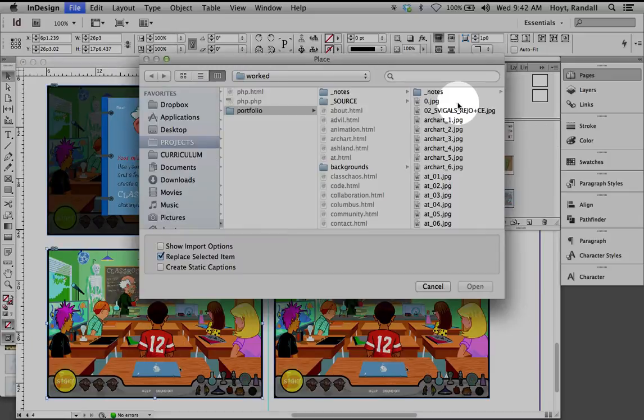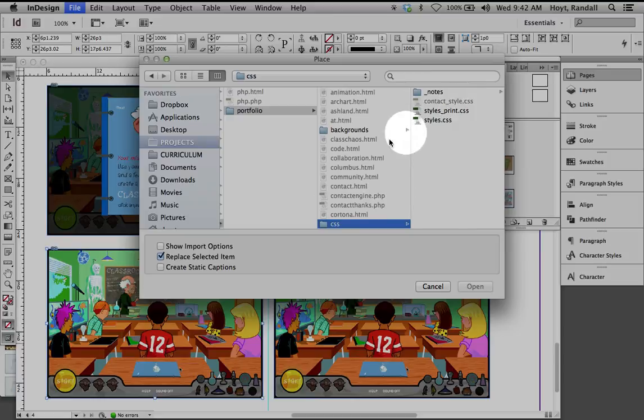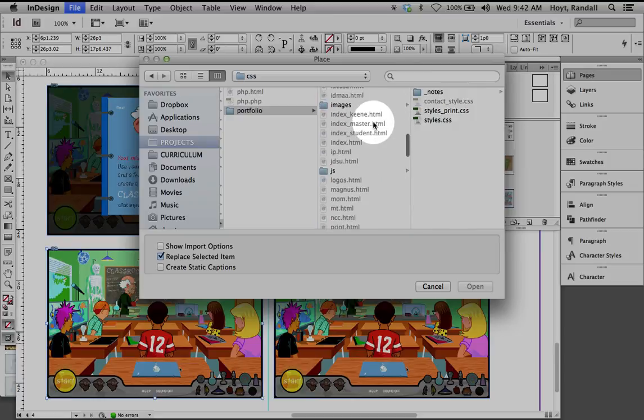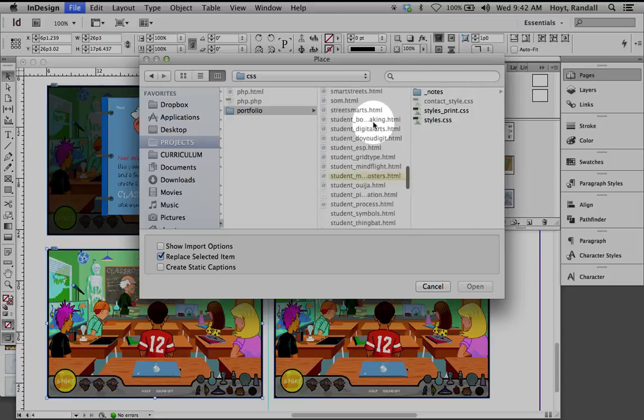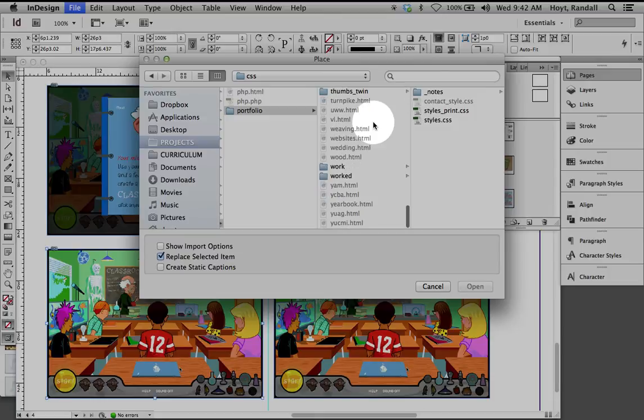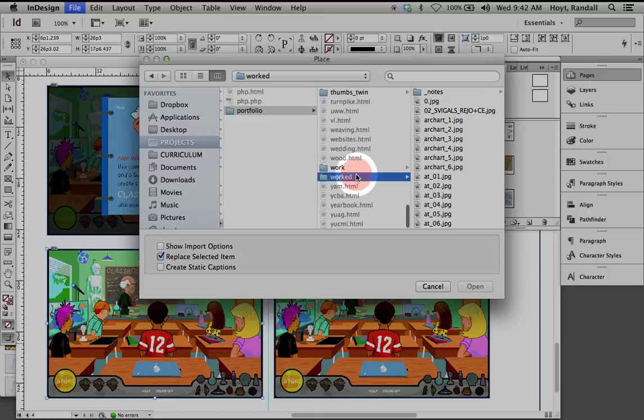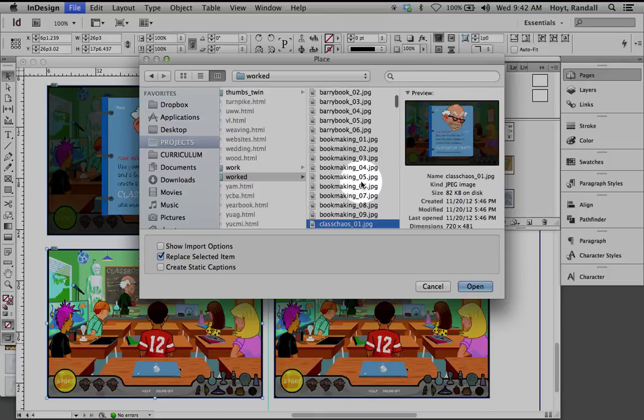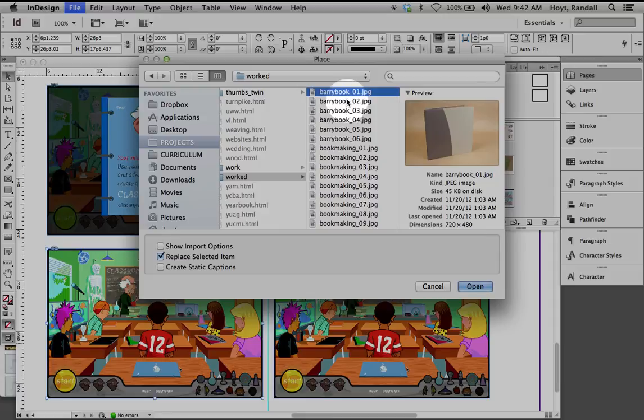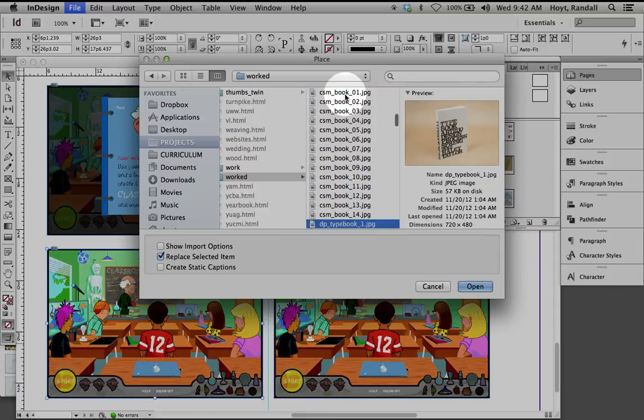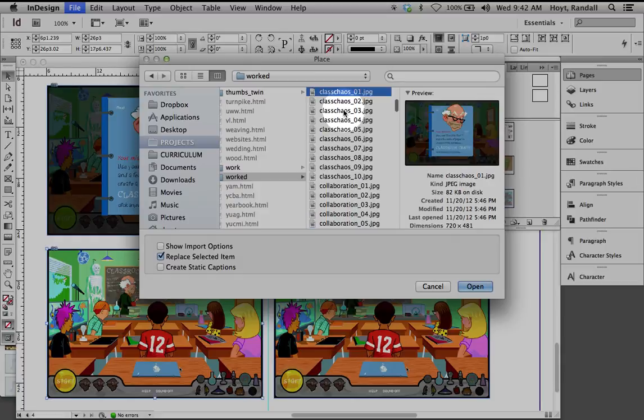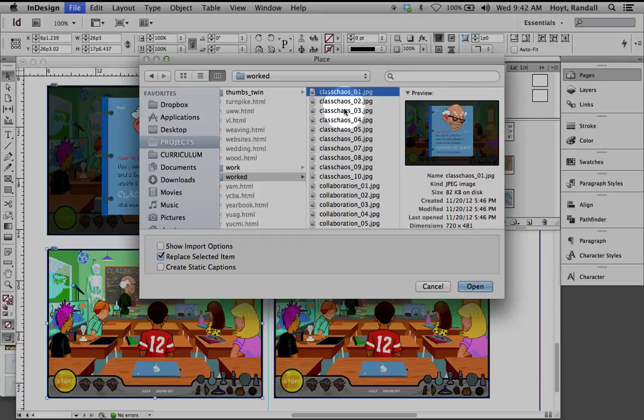Another thing you might not know is that when you're in a folder, if I click on C or B, check it out. I'm jumping to things that begin with B, D, G. So every time I click a letter, it will bring me to that letter in this list of files. Very handy.